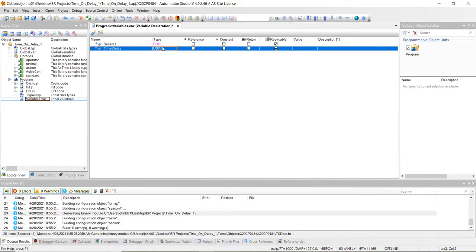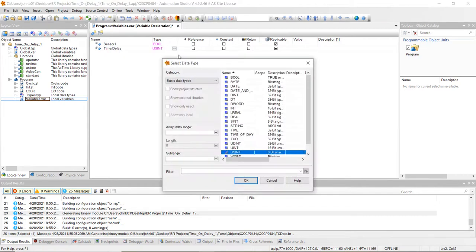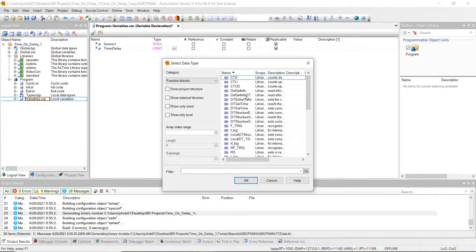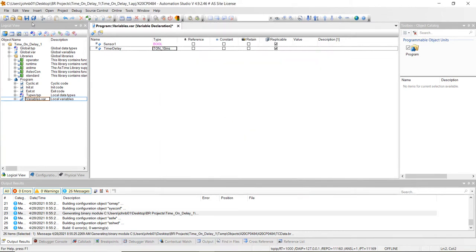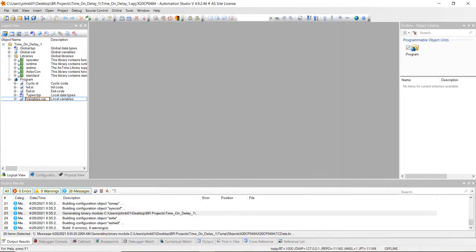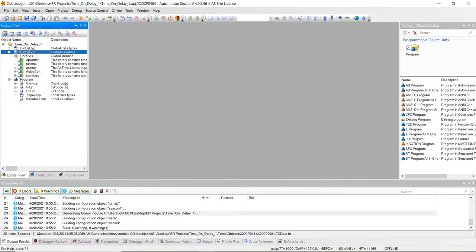Double click in the type field and click on the three dots. Instead of a basic data type, go down and click on function blocks, then scroll down to the TON underscore 10 millisecond function block. Double click on that, then save and close. We'll also do a global variable, which is going to be our blue LED — just name it and set it as a boolean. Go ahead and close out of there.